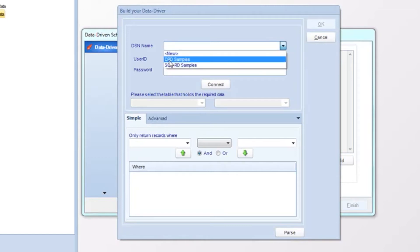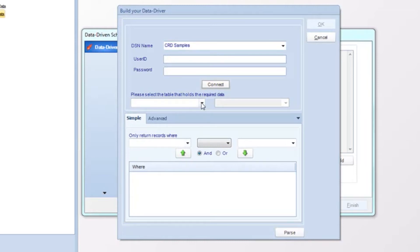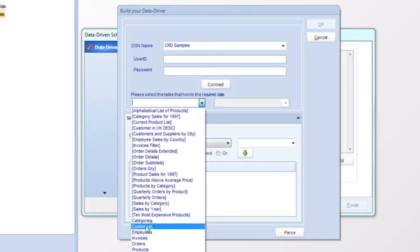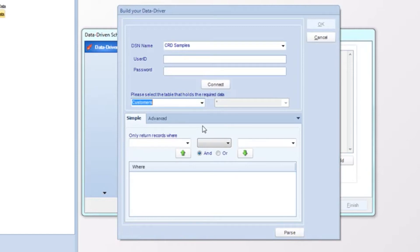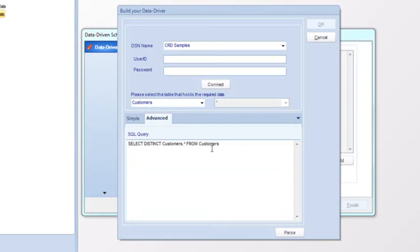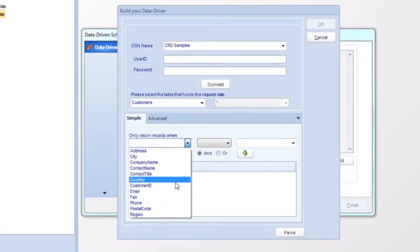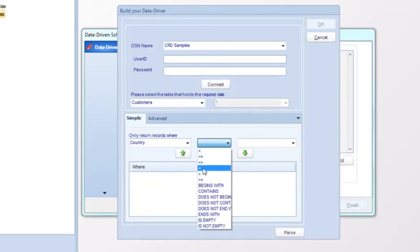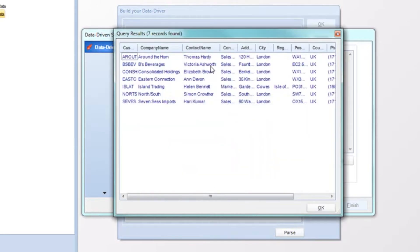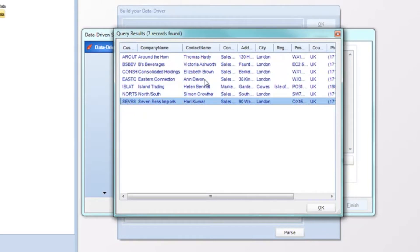The first thing, let's go ahead and pick our database here — CRD Samples — and connect to that database, then pick the table that holds the desired records. You can either use the simple query or, clicking on the advanced tab, you can write your own query. Using either query type, you can parse out any records that you don't want to include in your search criteria. For example, we can look only at records that are in the UK. Click parse, and these seven records are the ones we're going to be generating reports for, even though there are 91 records in the table.